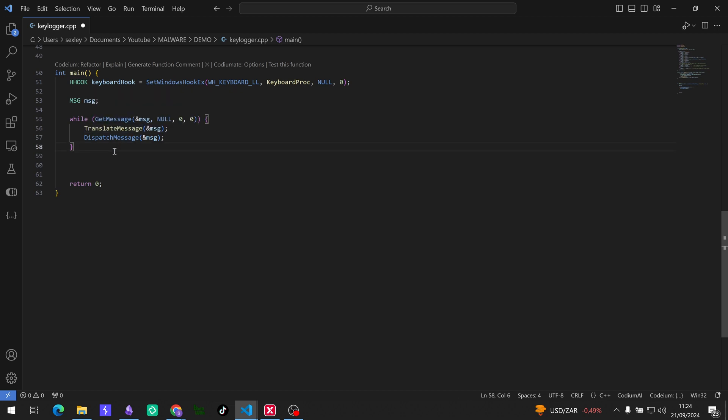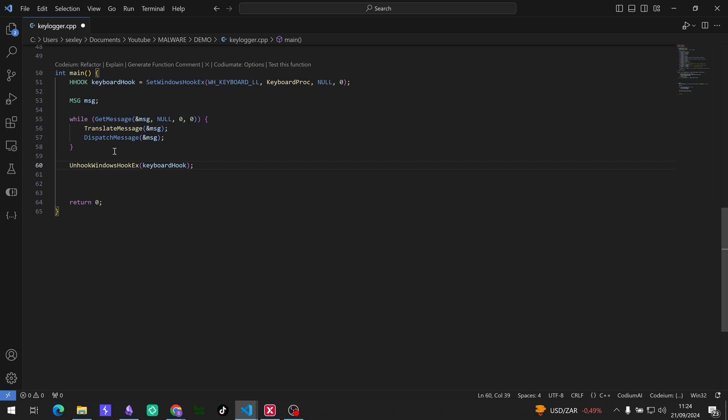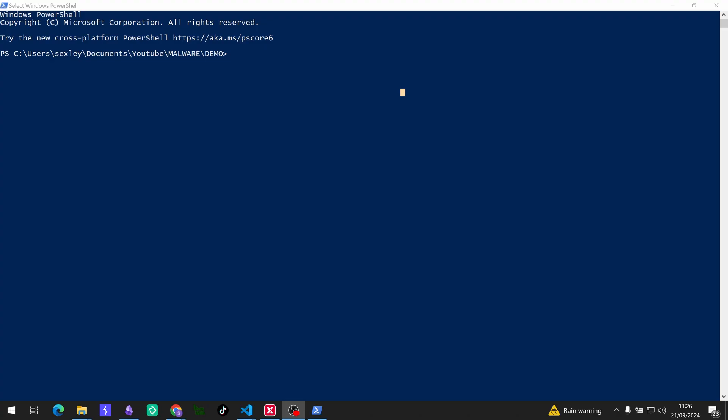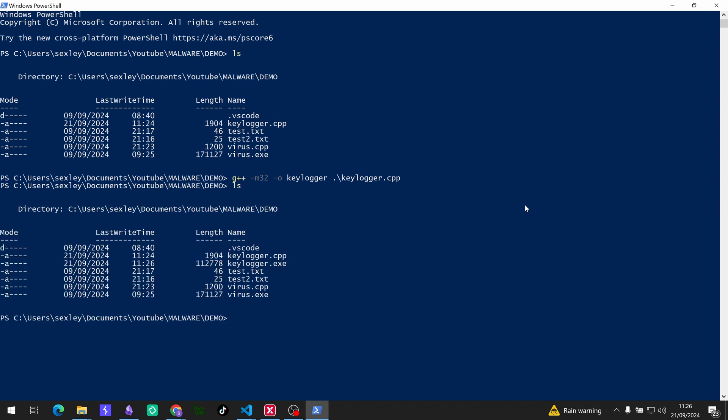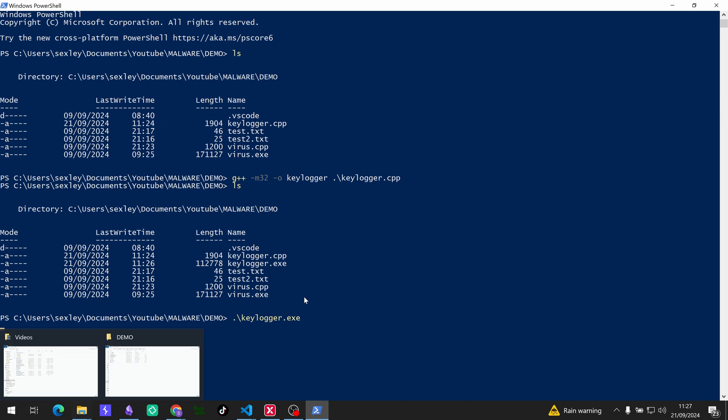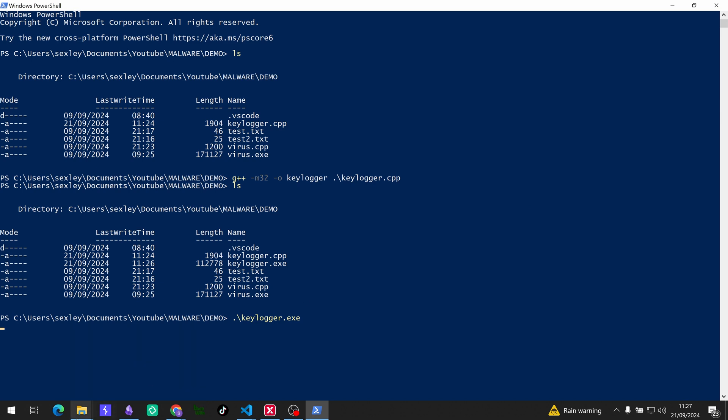Cool, and then let us unhook the keyboard when the program ends. Awesome, so that's what we need for our keylogger. So I'm going to save that and we can start running the program. Okay guys, so I've just opened up a PowerShell window in the directory where the keylogger file is, and we just need to compile that. So g++ -m32 for 32-bit architecture, the output file is just going to be keylogger, and then the C++ file so keylogger.cpp. Cool, so that's just going to compile it for us now. Awesome, so you see it's over there.